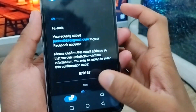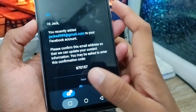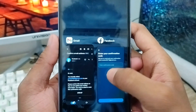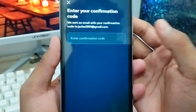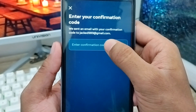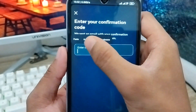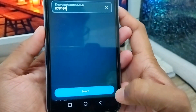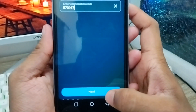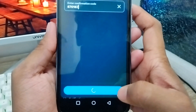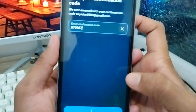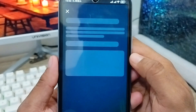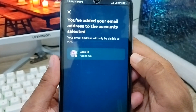Tap on the email to open it and copy the verification code. Then go back to your Facebook account and paste the code in the field. Now tap Next, and the process will be completed.